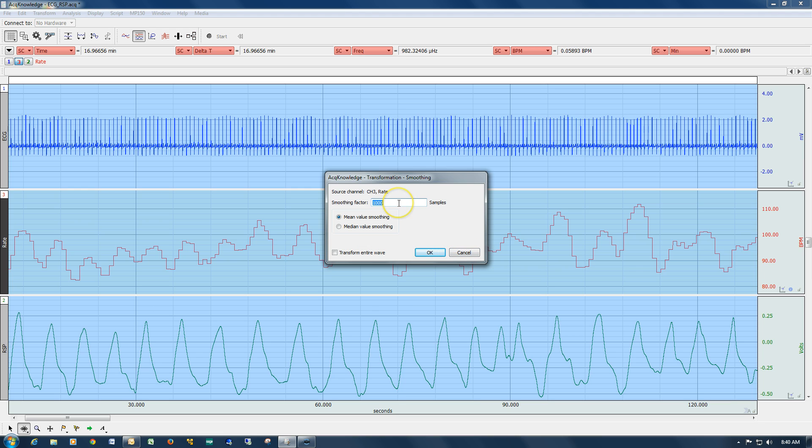The greater the number of samples you use for your smoothing, the more aggressive the smoothing will be.